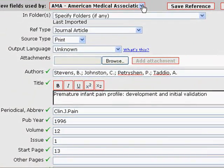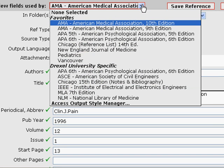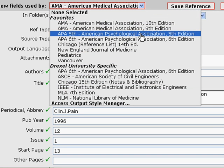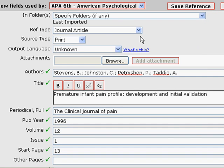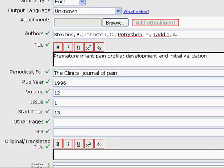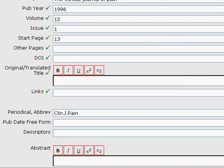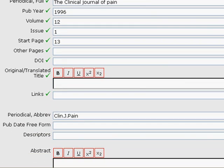Please make sure to change the view fields used by to the appropriate citation style. I'm going to choose APA 6, and this looks pretty good. I would recommend checking the DOI field. If you do need to enter a DOI, this would be the place to do it.